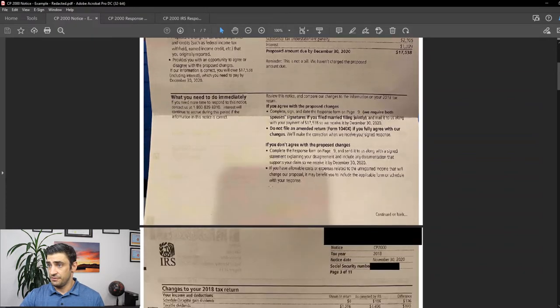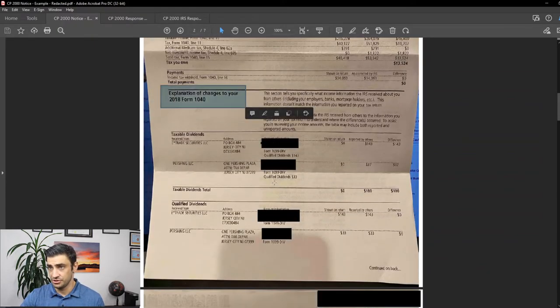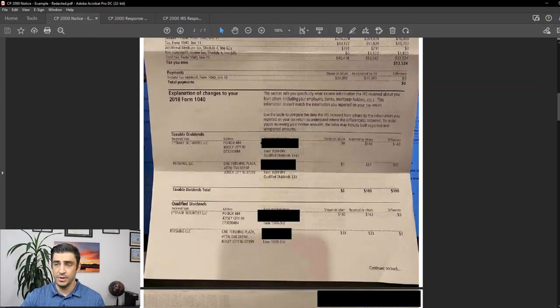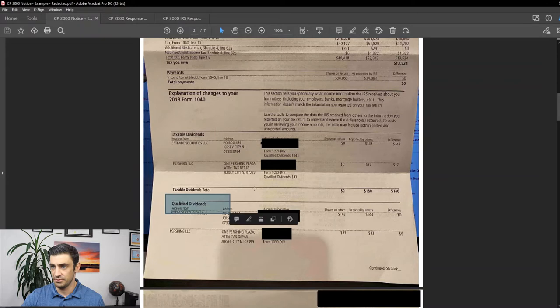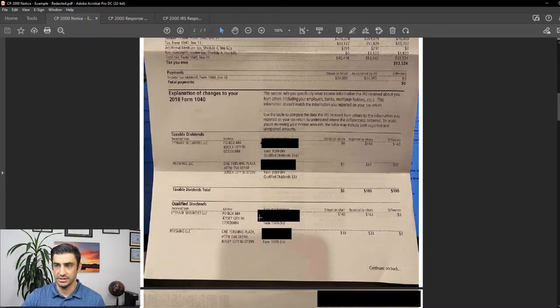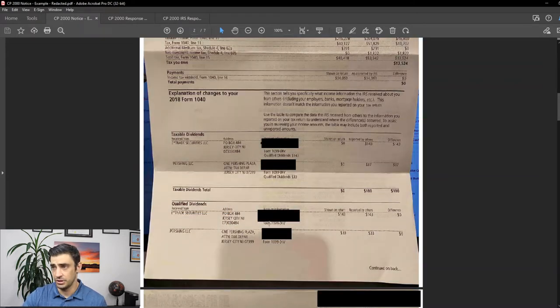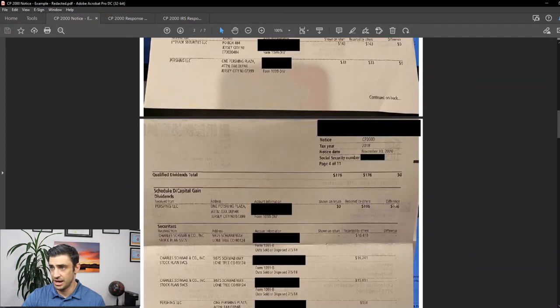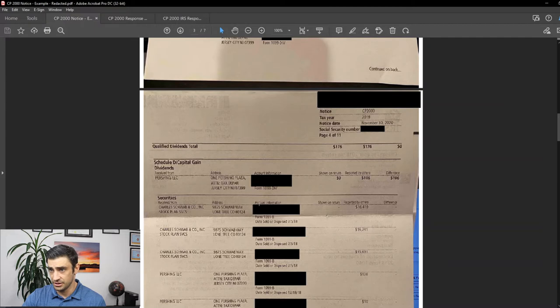But if we go down here to the second page, we'll see the explanation of the changes. You'll notice that we didn't do anything for the taxable dividends or the qualified dividends. We kind of have to put our tail between our legs and say, okay, you know, we forgot that. You know, we got to pay the tax on that. So that 180 is not much we can do about on there.